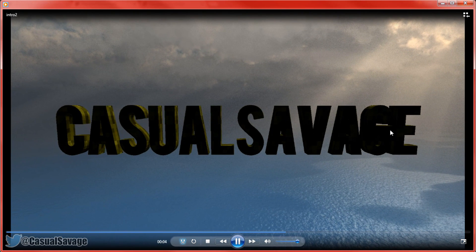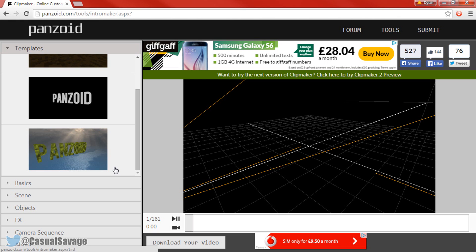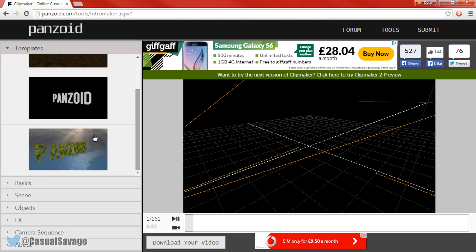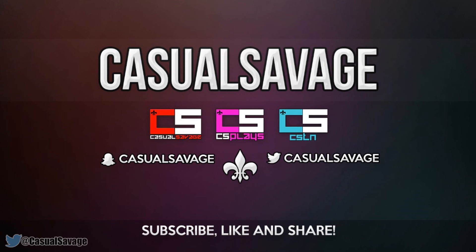Remember that was only a template — you can make your own. Just press Start From Scratch and you can go ahead and do everything yourself. Make sure you mess around with it because I think you'll enjoy this one more than Flixpress, simply because it's more free.